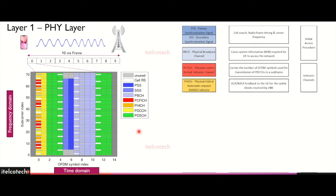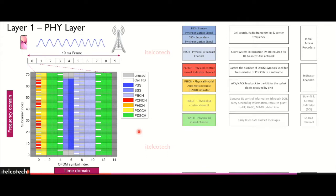We are having then indicator channels in LTE. We have the indicator channel for the format of the PDCCH, which is defined by PCFICH, and we have the format indicator for the HARQ, which is hybrid automatic repeat request. Along with that, we have the common control channel, which is PDCCH, and we have a shared channel, which is PDSCH.